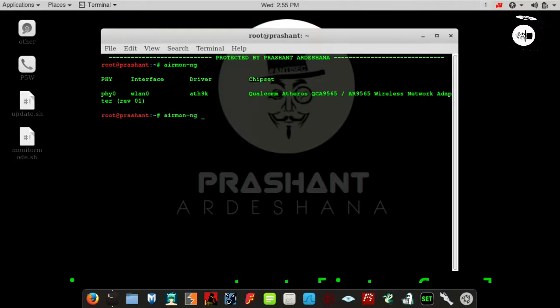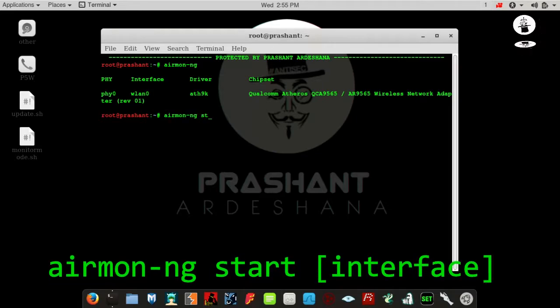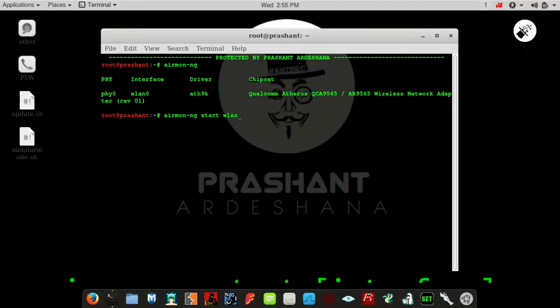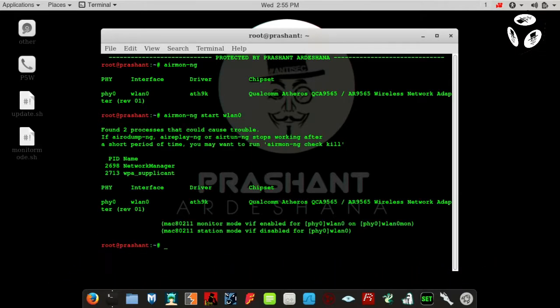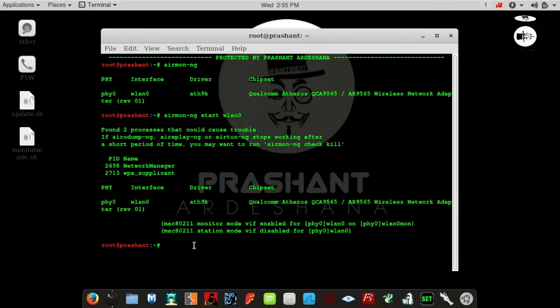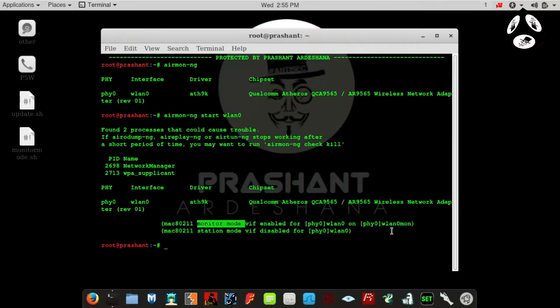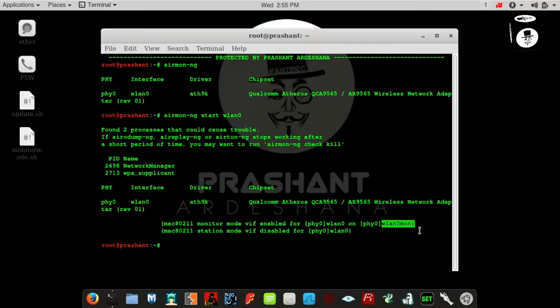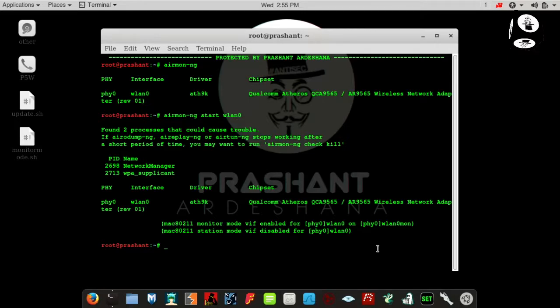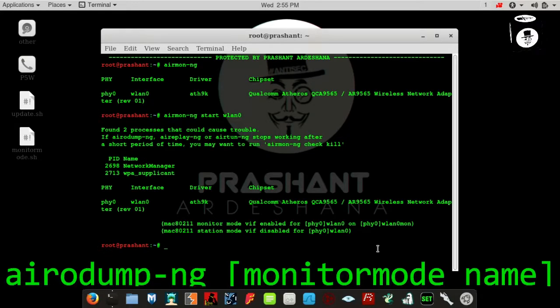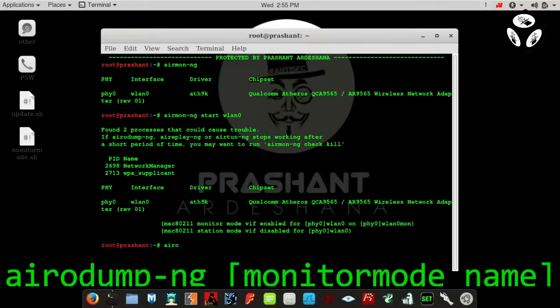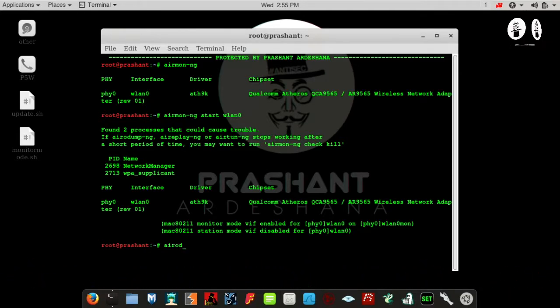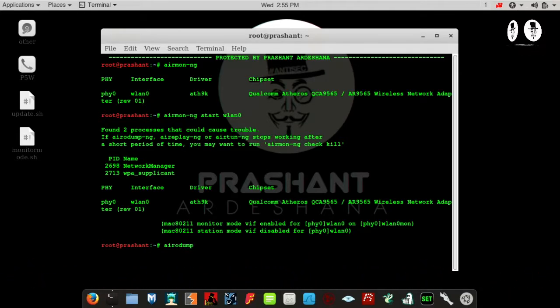Type airmon-ng start followed by your wireless interface name. Monitor mode is enabled. My Linux monitor mode name is wlan0mon. Then type airodump-ng wlan0mon.